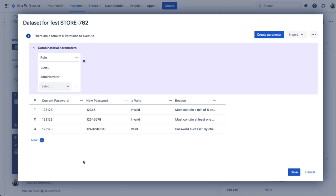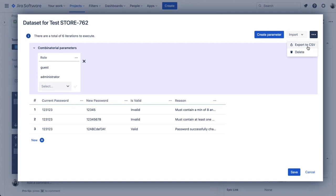You can also import a data set completely from a CSV file. If you have parameters elsewhere — in an Excel file or CSV — you can import it. And you can also export the data set into a CSV file if you'd like to edit it outside of Jira.